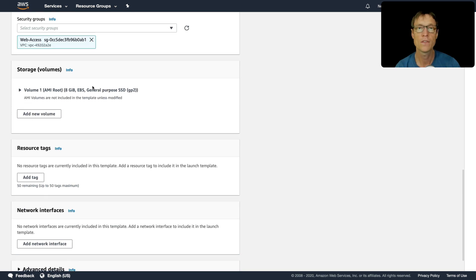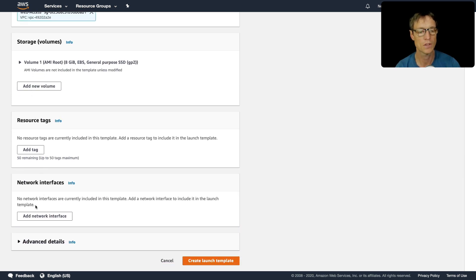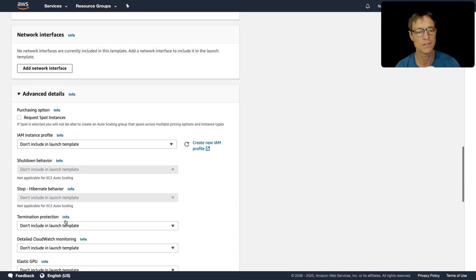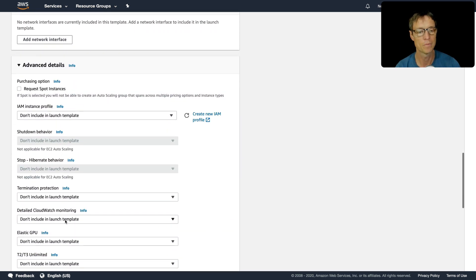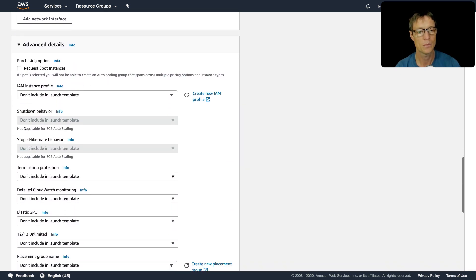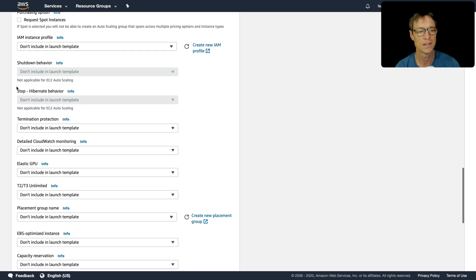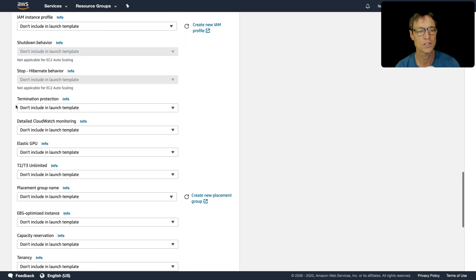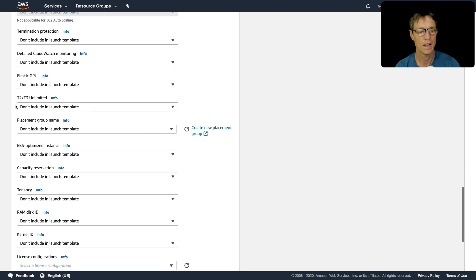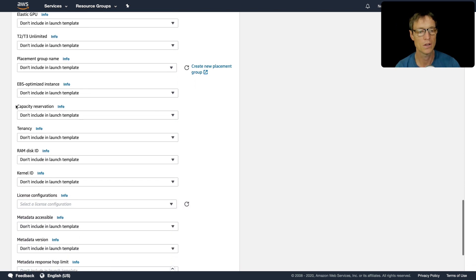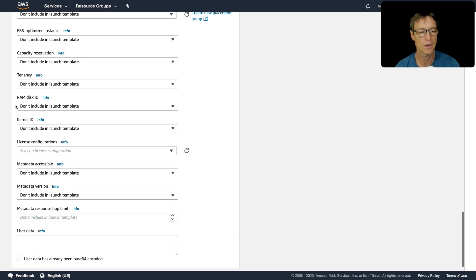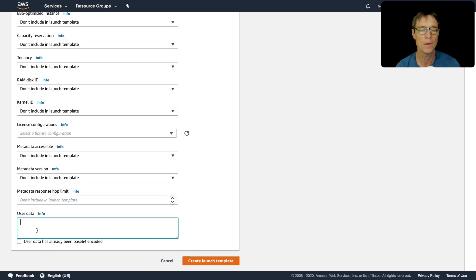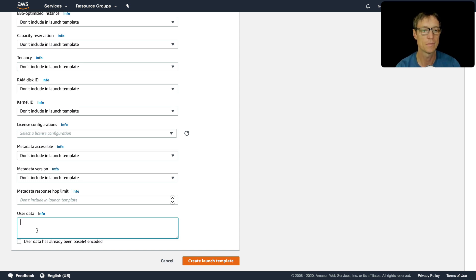You can then do things like configure the storage volumes, the resource tags, and the network interfaces. And then there's more advanced details here as well. So if we come down to advanced details, you see you can request spot instances, configure the shutdown behavior. And there's quite a lot of options there, I'm not going to go through all of those. Now at the bottom here, we have user data. So let's go and grab our user data again.